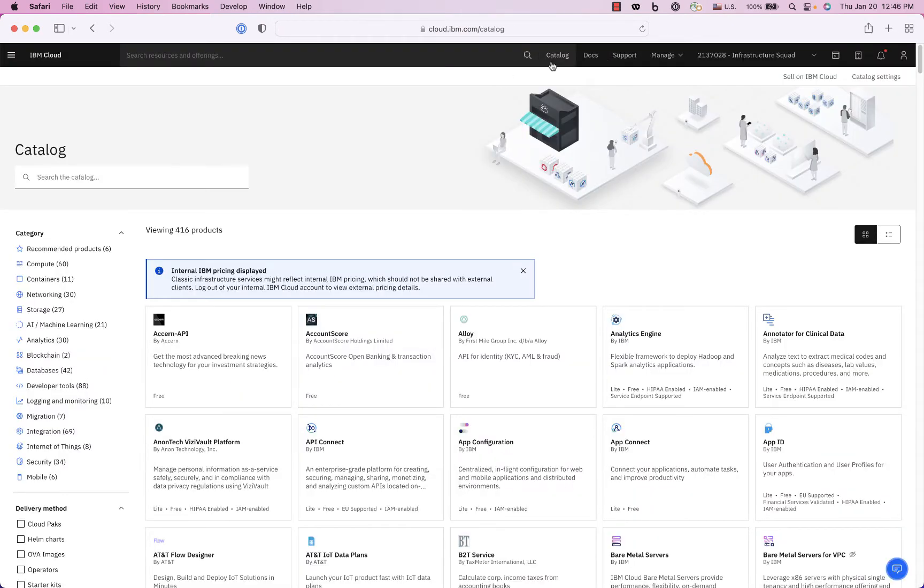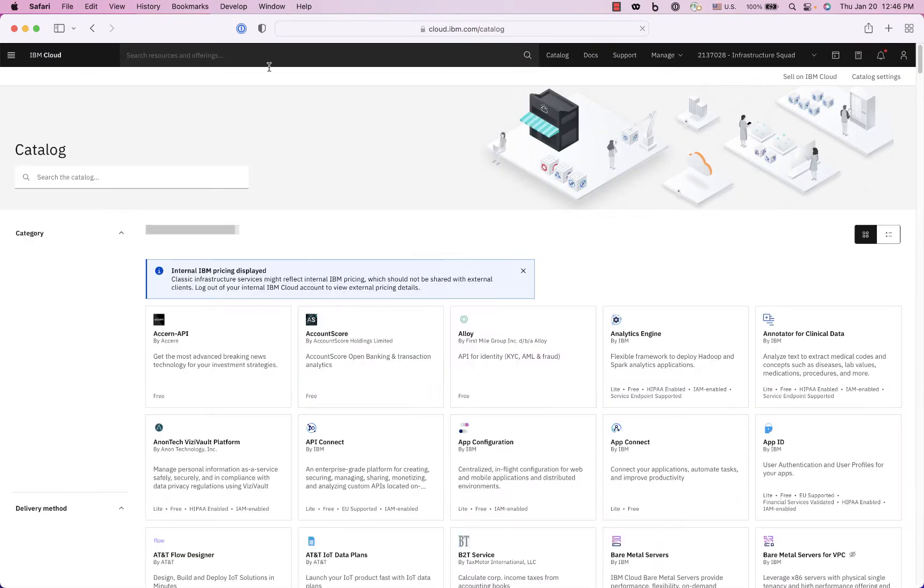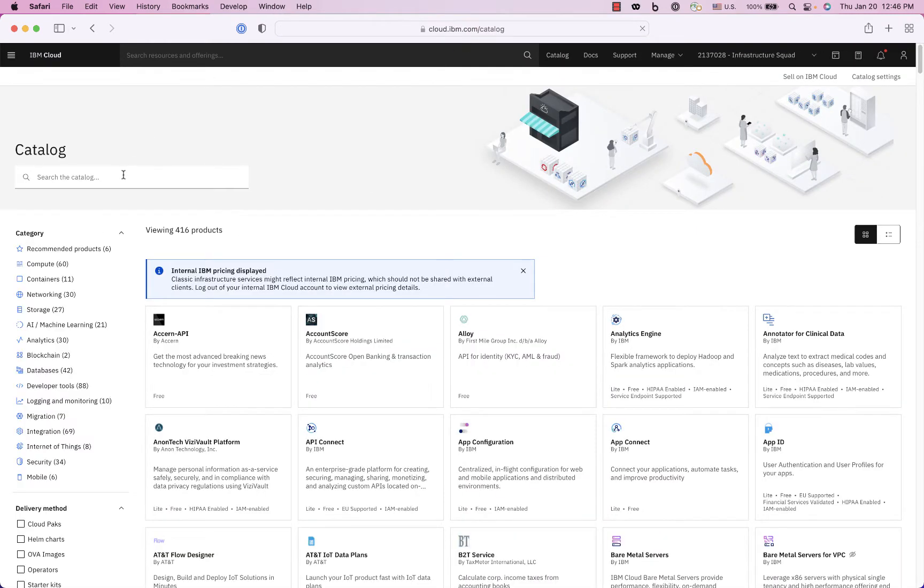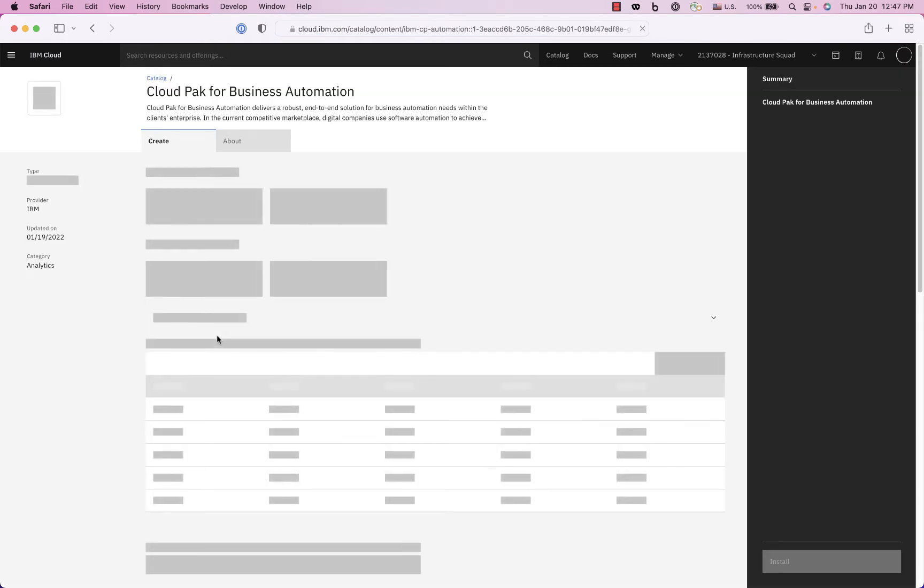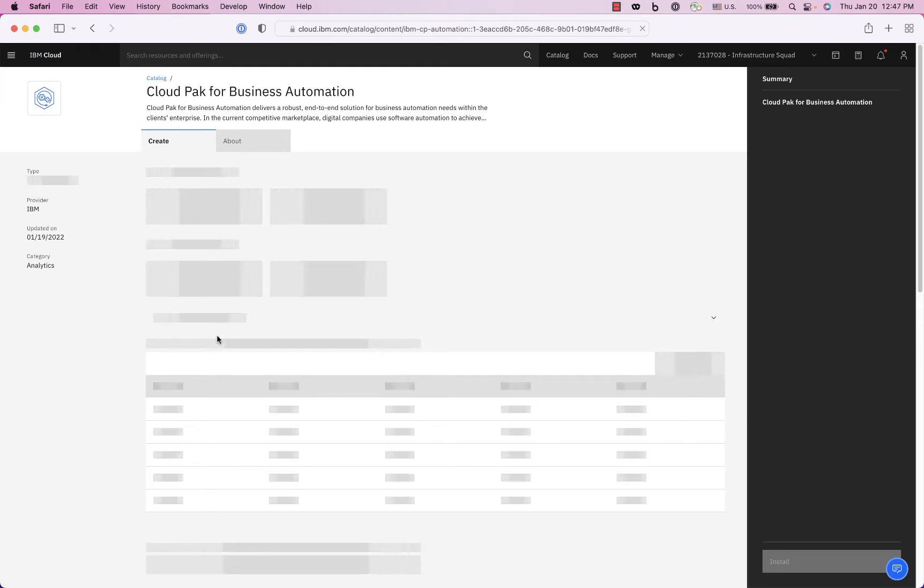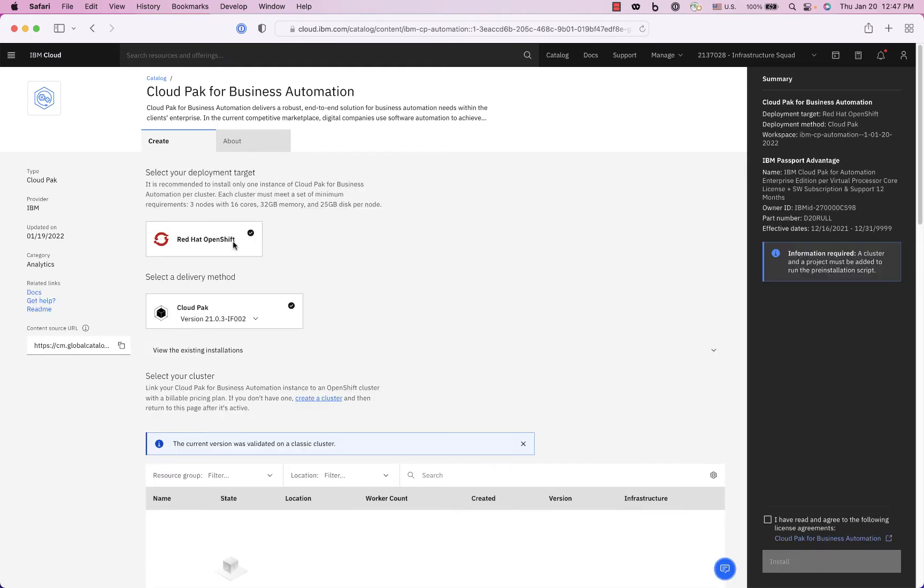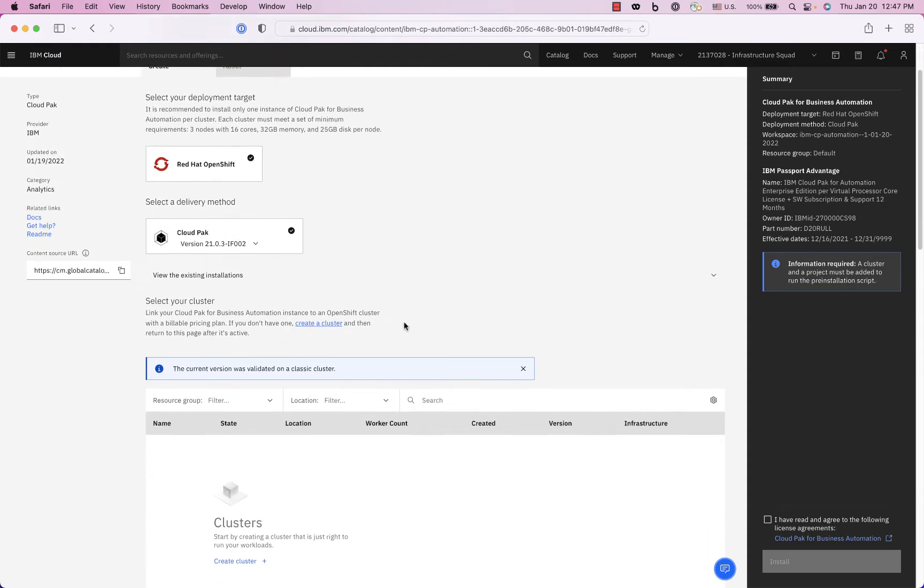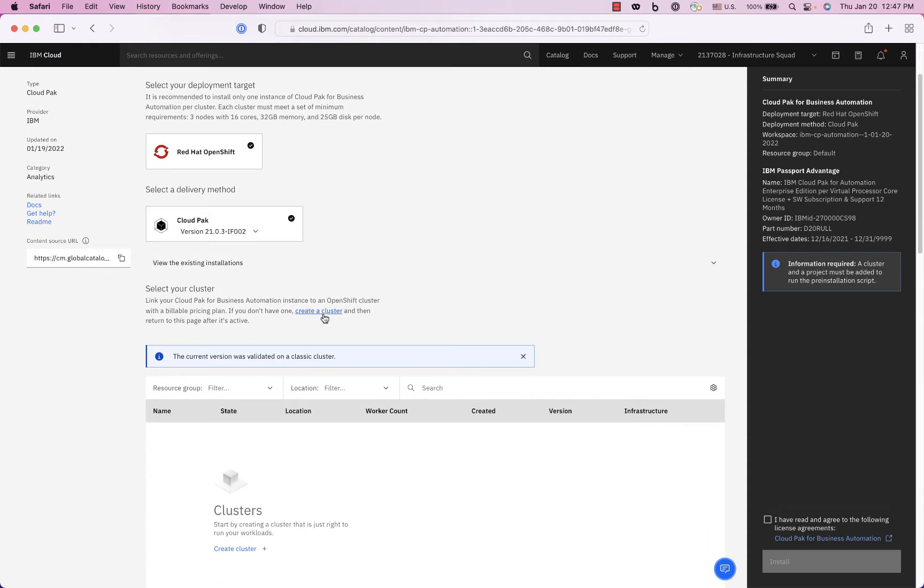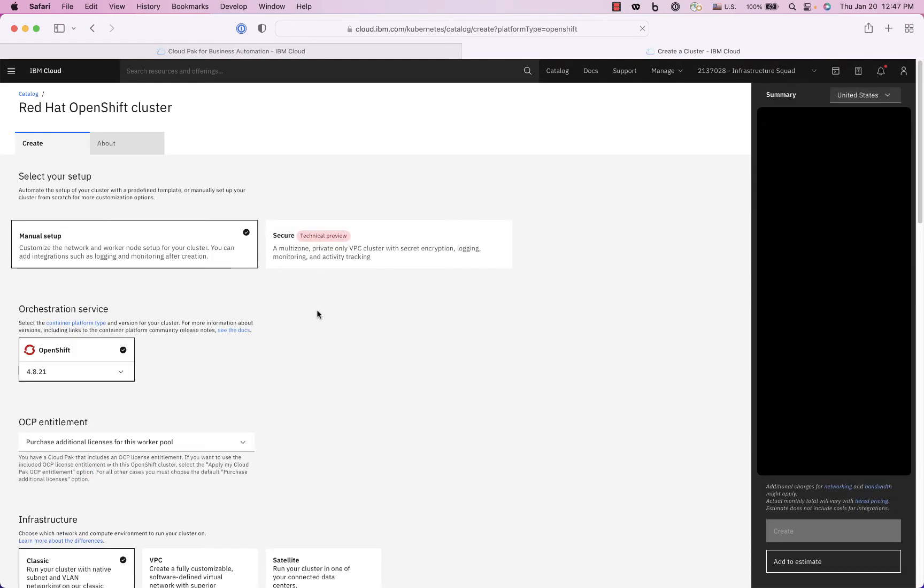Okay so the first thing you want to do is log into the IBM Cloud and go to the catalog and then you can search for automation and that will pull up the Cloud Pak for Business Automation tile. You see this runs on OpenShift. You can choose your version here and then it needs a cluster, so an OpenShift cluster. So I'm going to click that button to go into OpenShift cluster.